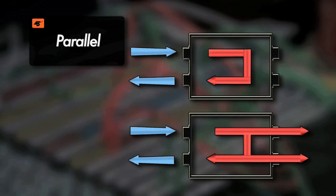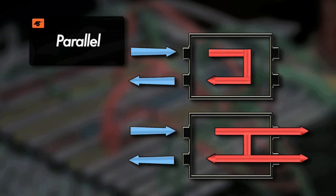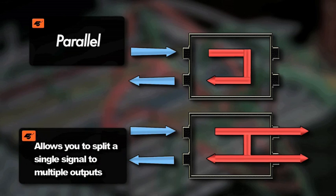The parallel mode allows you to split the signal with the back input feeding both front patch points and the rear output. This allows you to split a single signal to multiple outputs.